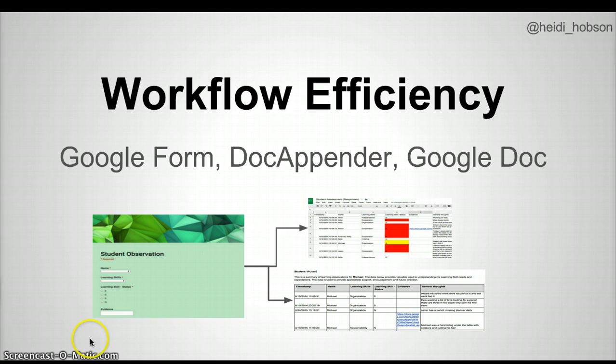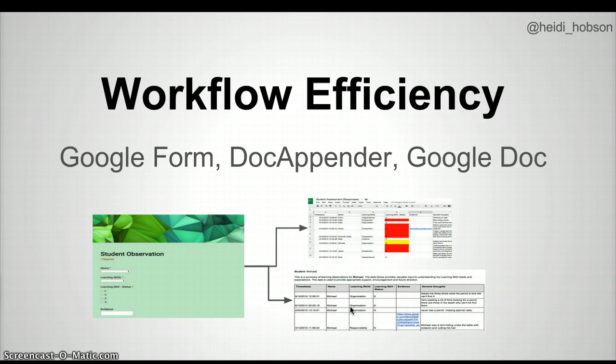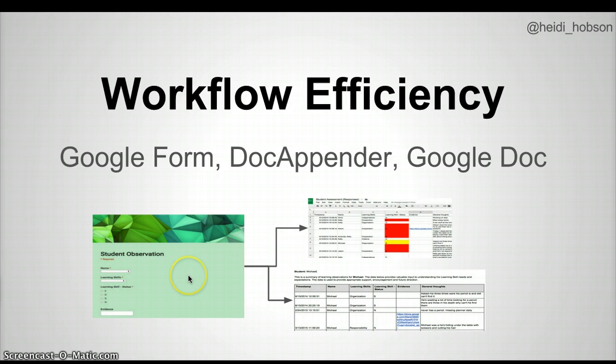The process here will be that you will start with a form that will simultaneously send data both in an aggregate raw form to a Google Spreadsheet, and at the same time to a student-specific Google Doc, which will continually update as submissions are created.